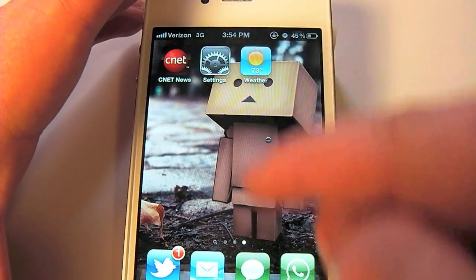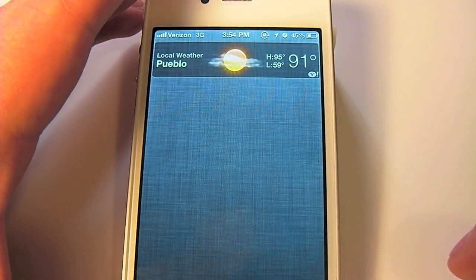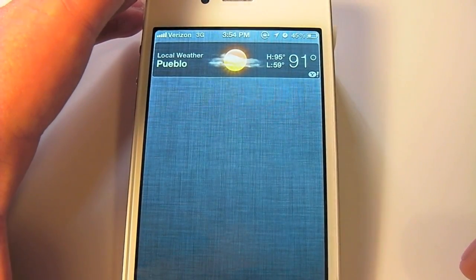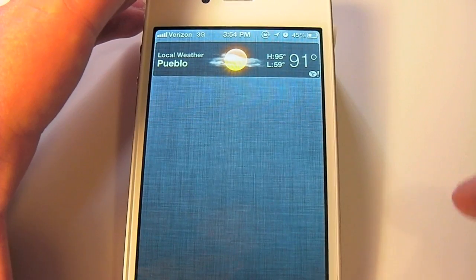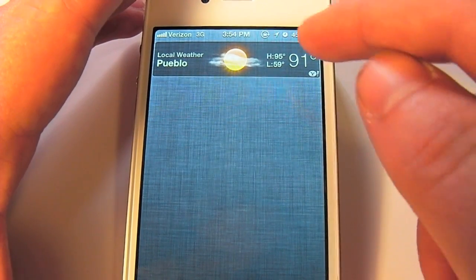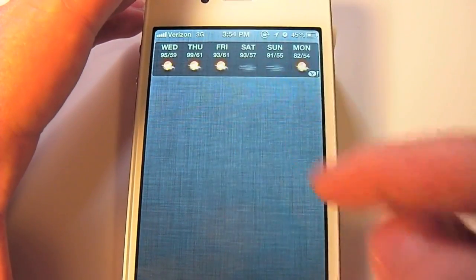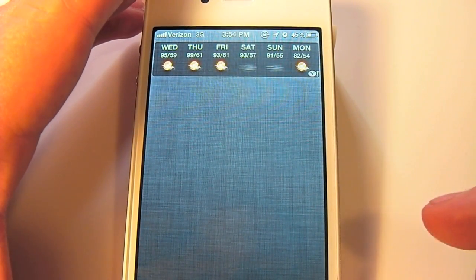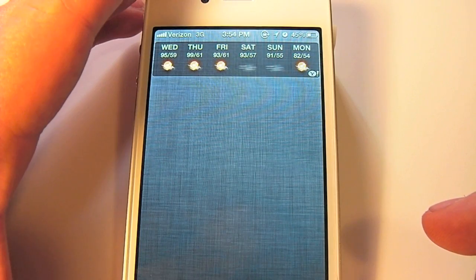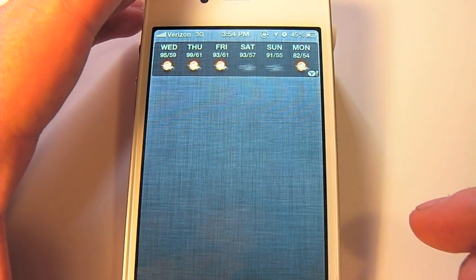The first thing we're going to do is pull down the notification center. Here you can see the local weather current conditions. If you swipe to the left or the right you'll be able to see your week forecast for that location.